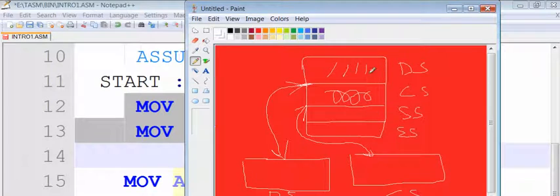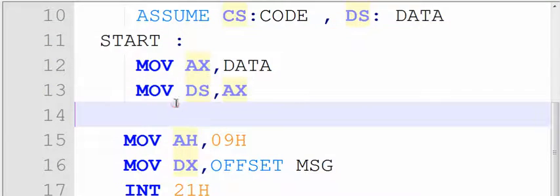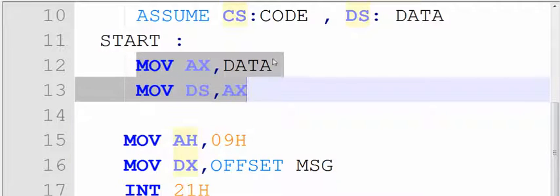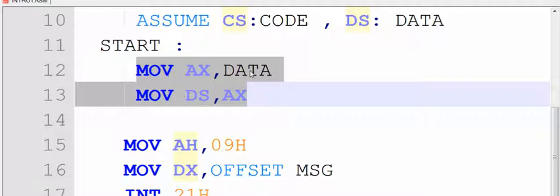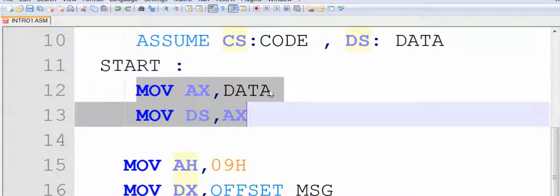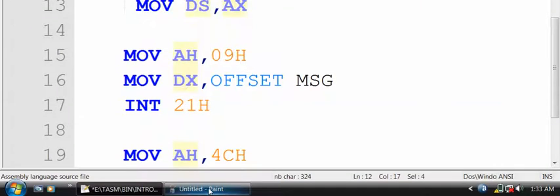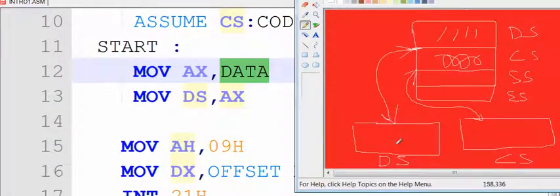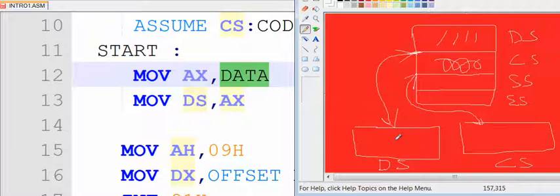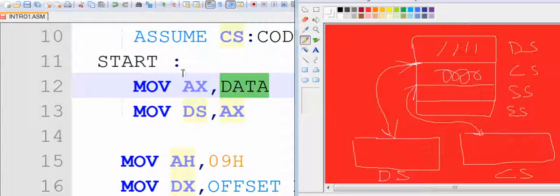This is called boilerplate code. The data segment address has to be put into the data segment register DS — that's done by these statements. We move data to AX first, then AX to DS. Why first to AX? Because I cannot load segment registers directly from memory. So I use the general purpose register AX — the accumulator — to first hold the address, then move it to DS. This links DS with the data segment.